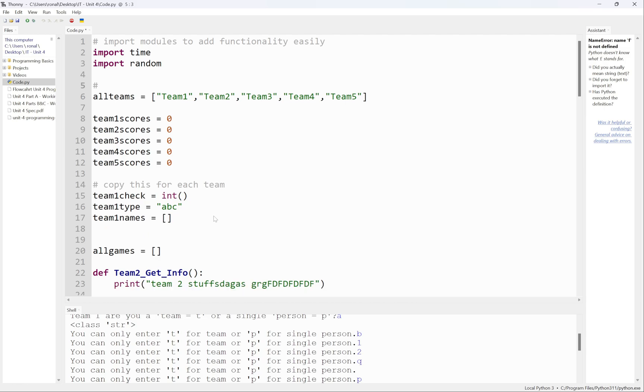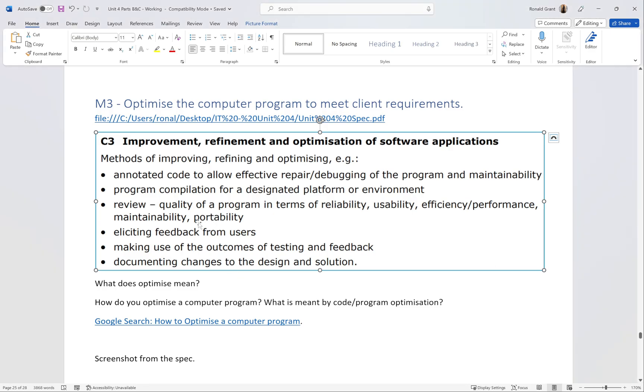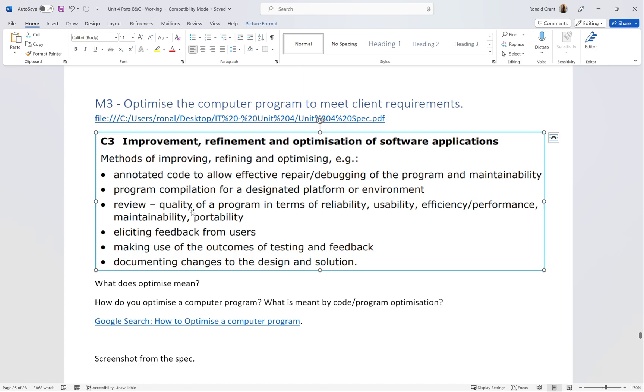Next part is review quality of program in terms of reliability, usability, efficiency, performance, maintainability and portability. Yes, these are very good. You won't need to look at all of these. The main ones you need to probably focus on are maintainability, portability, and maybe the quality of a program in general. Does it have comments? Can I move it over to Windows and it works? Can I move it over to macOS and it works?